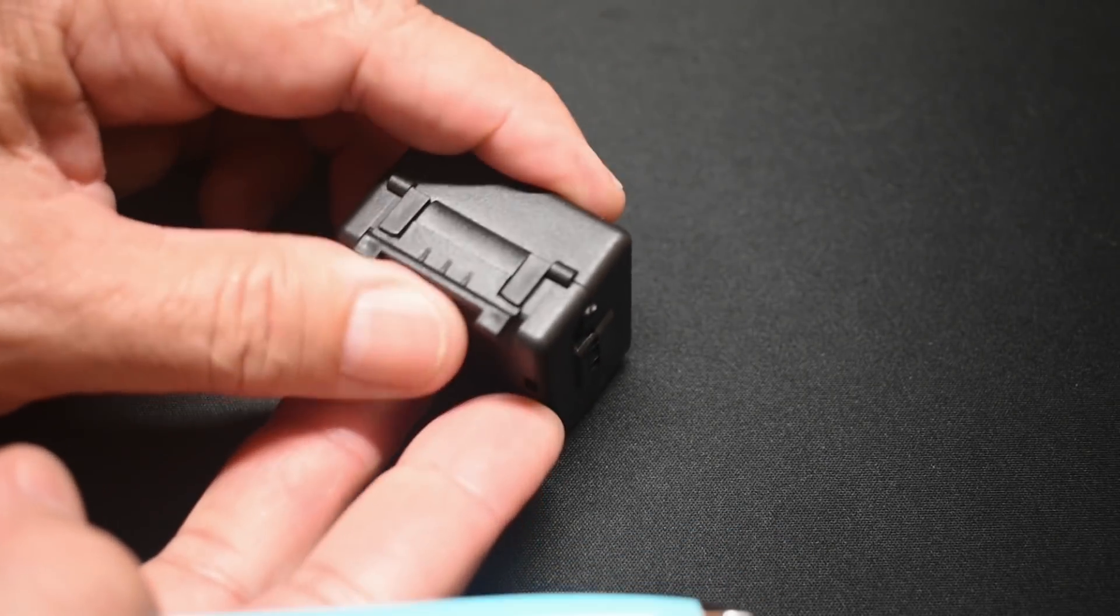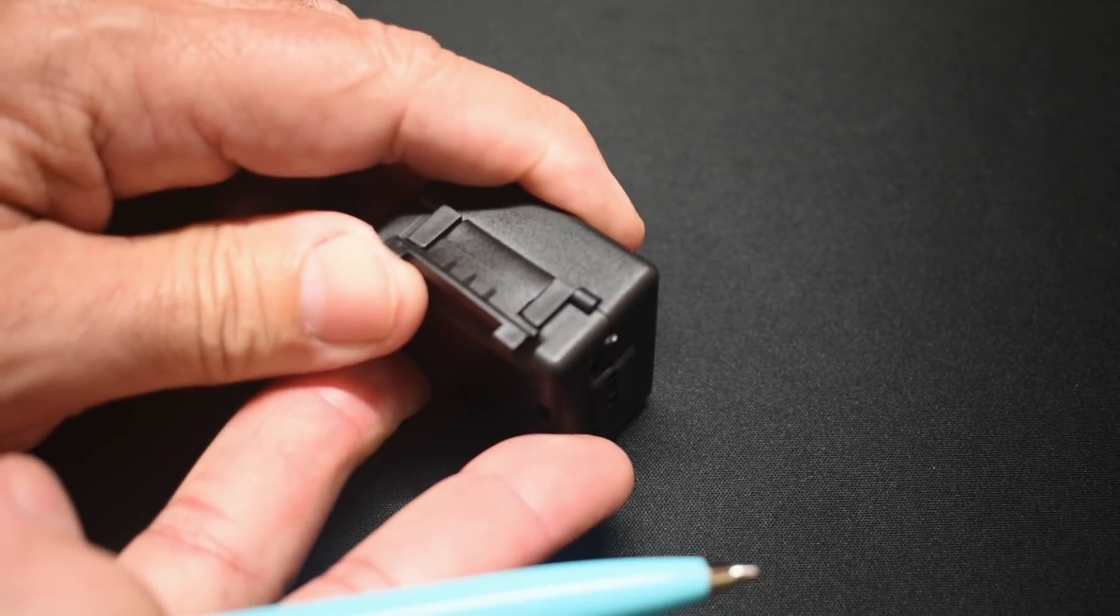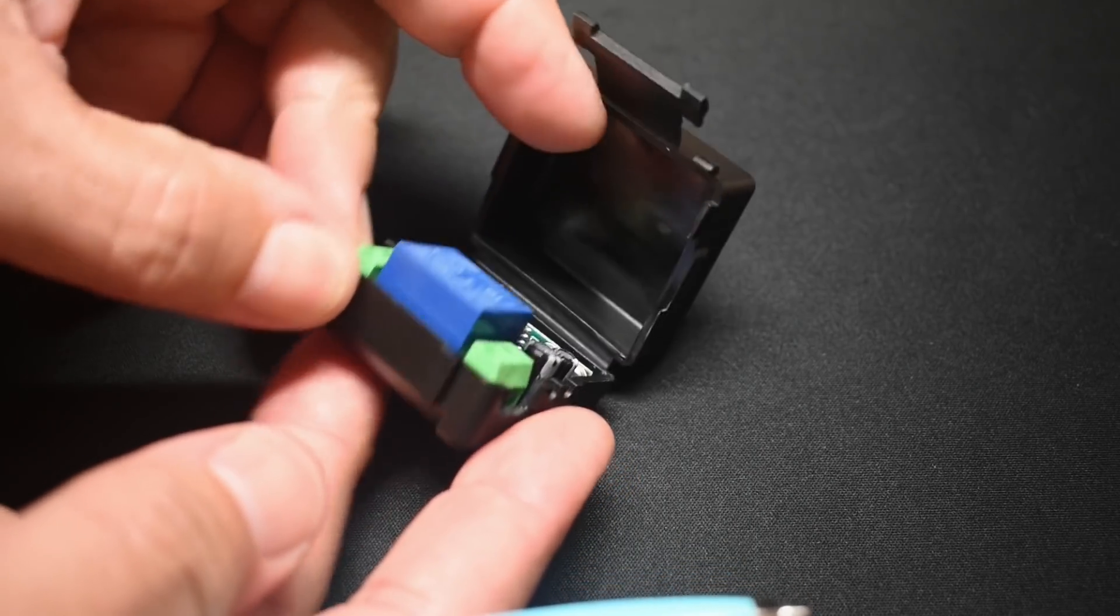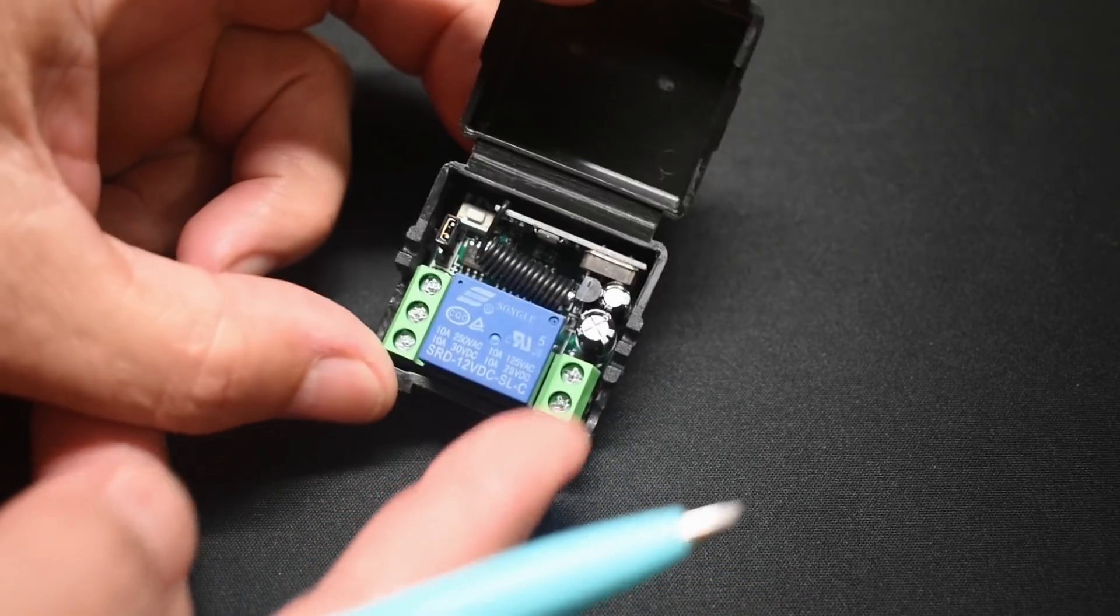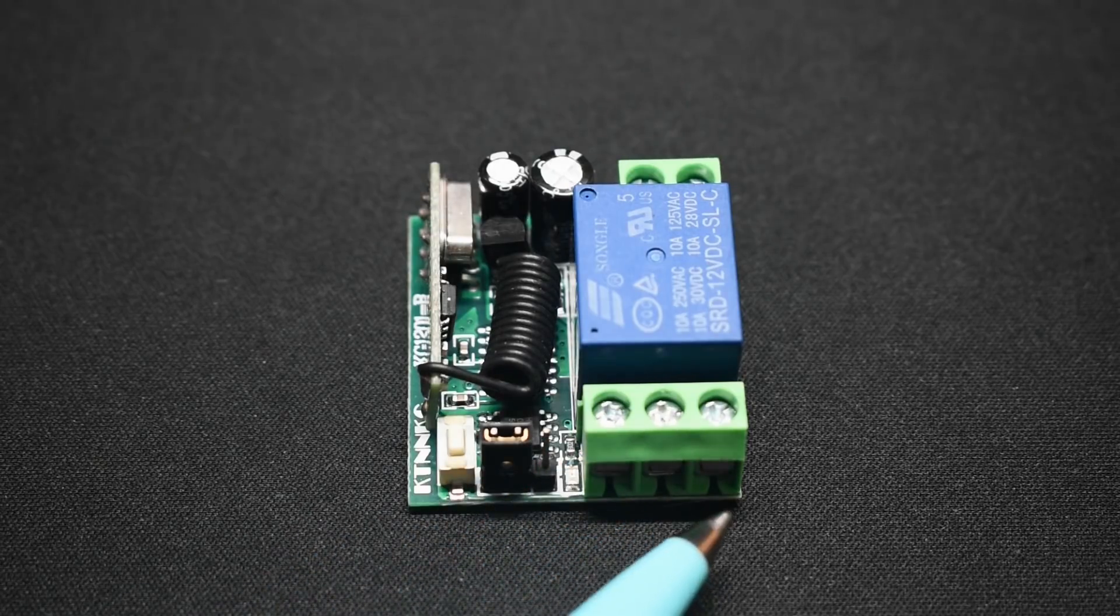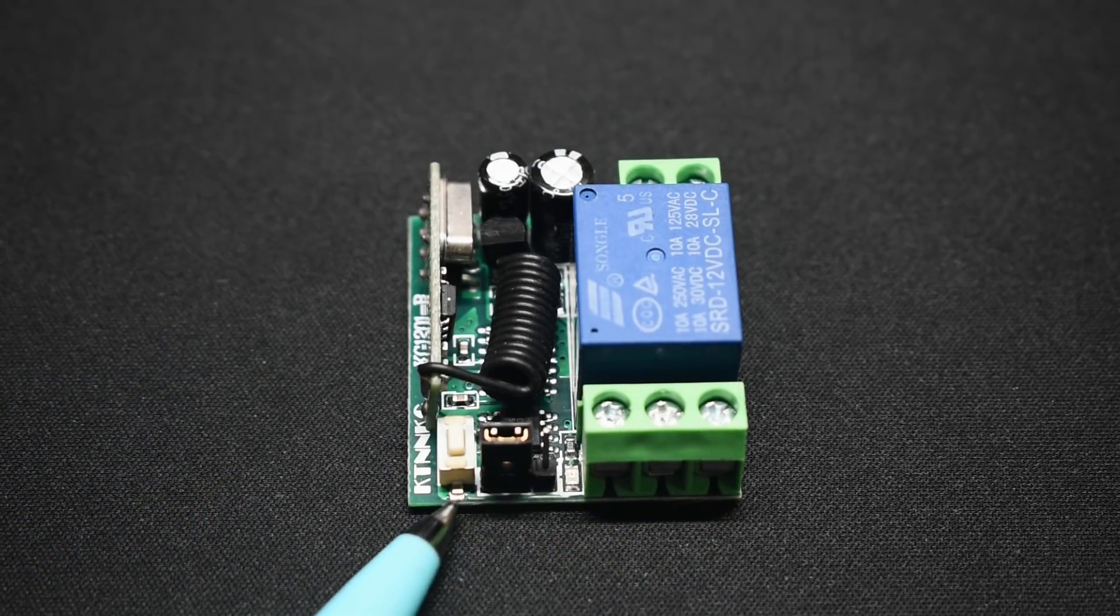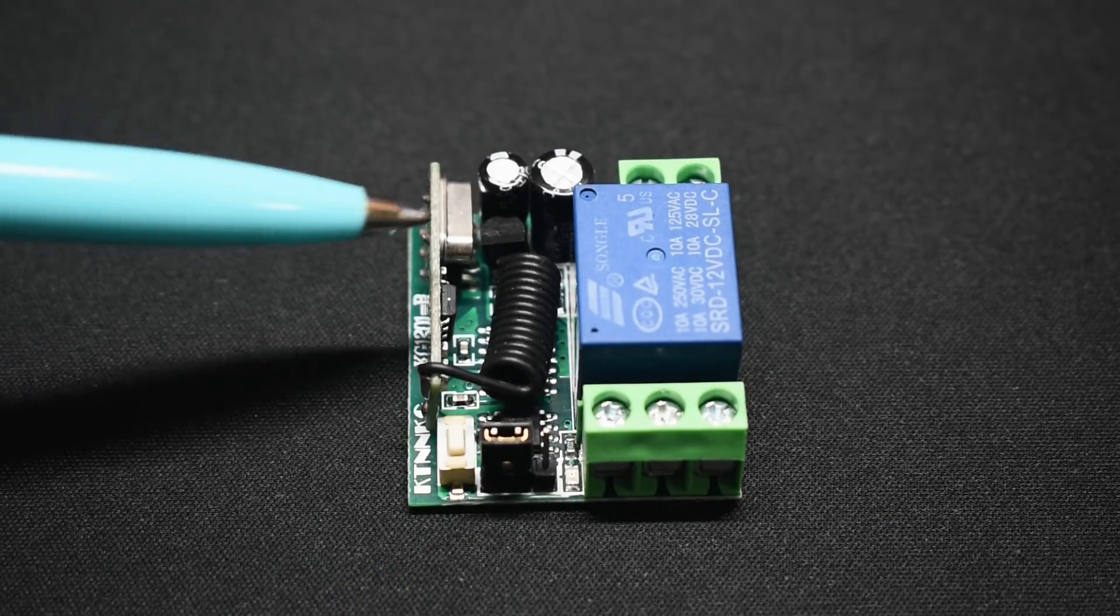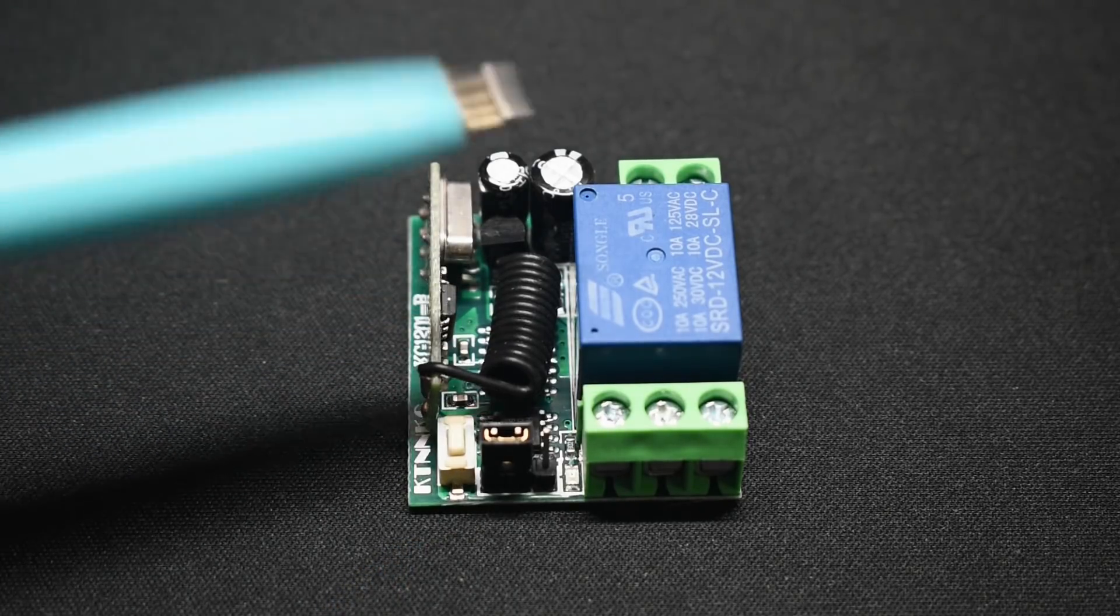Open it up. Lift up here. And just open it like this. And now you have a very good look at the board. Extremely small. As I said, 433 MHz. You can see the antenna coiled up right over here.